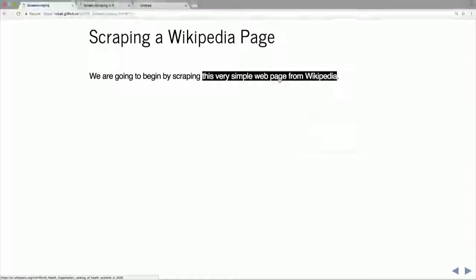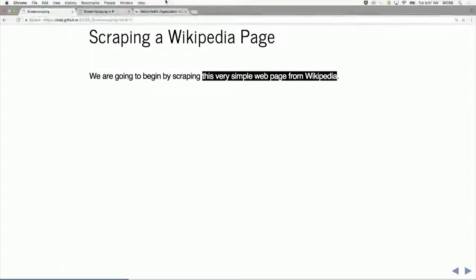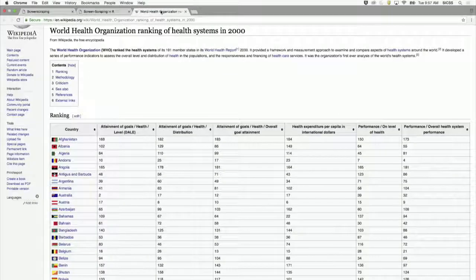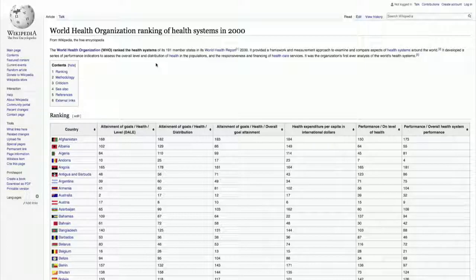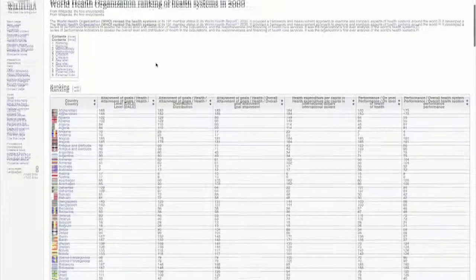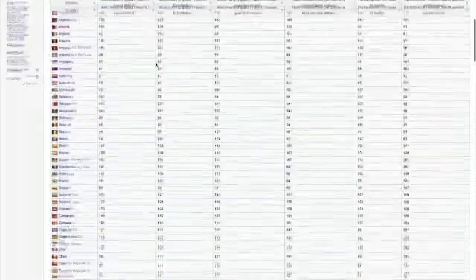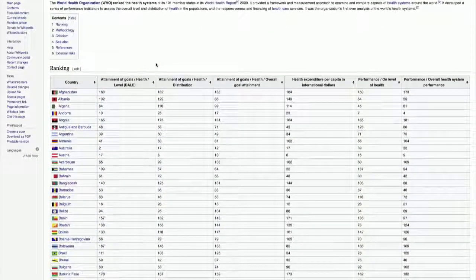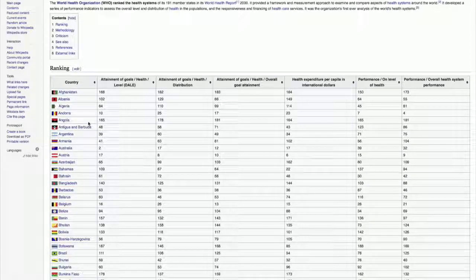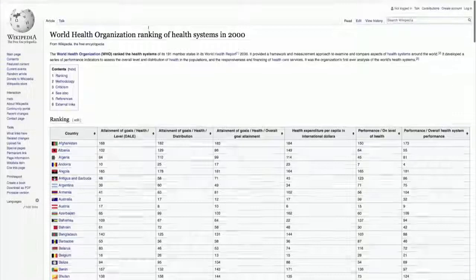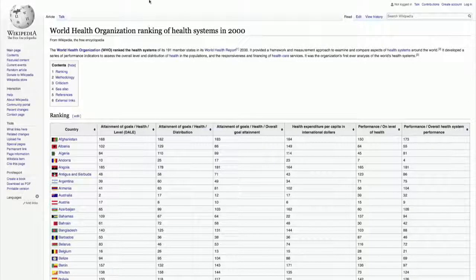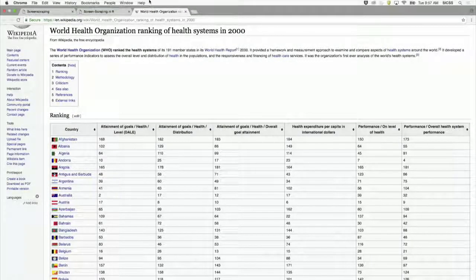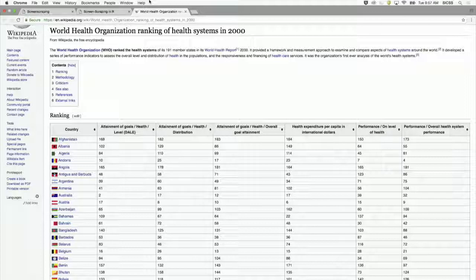You can open the Wikipedia page in the slides or it's also linked in the markdown file. What you'll see is some data on the ranking of health systems in different countries. This is a bit of a silly example because if we wanted these data we would likely just highlight this table and copy-paste it into a spreadsheet. But let's say we wanted to do it for a lot of different web pages that had a similar structure.